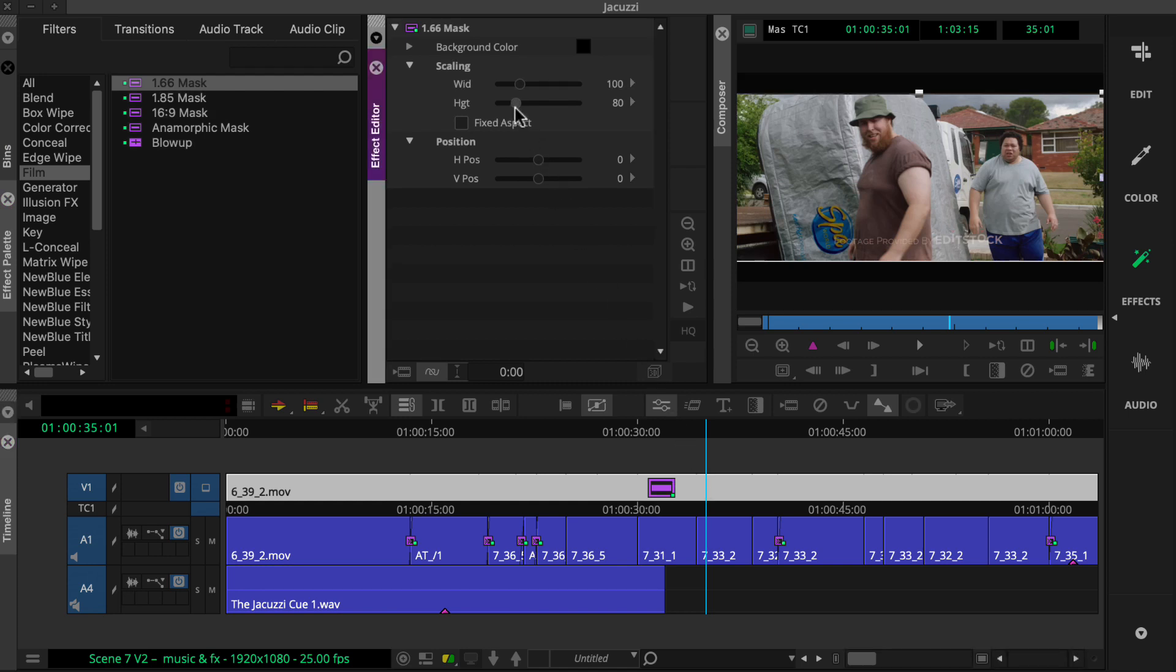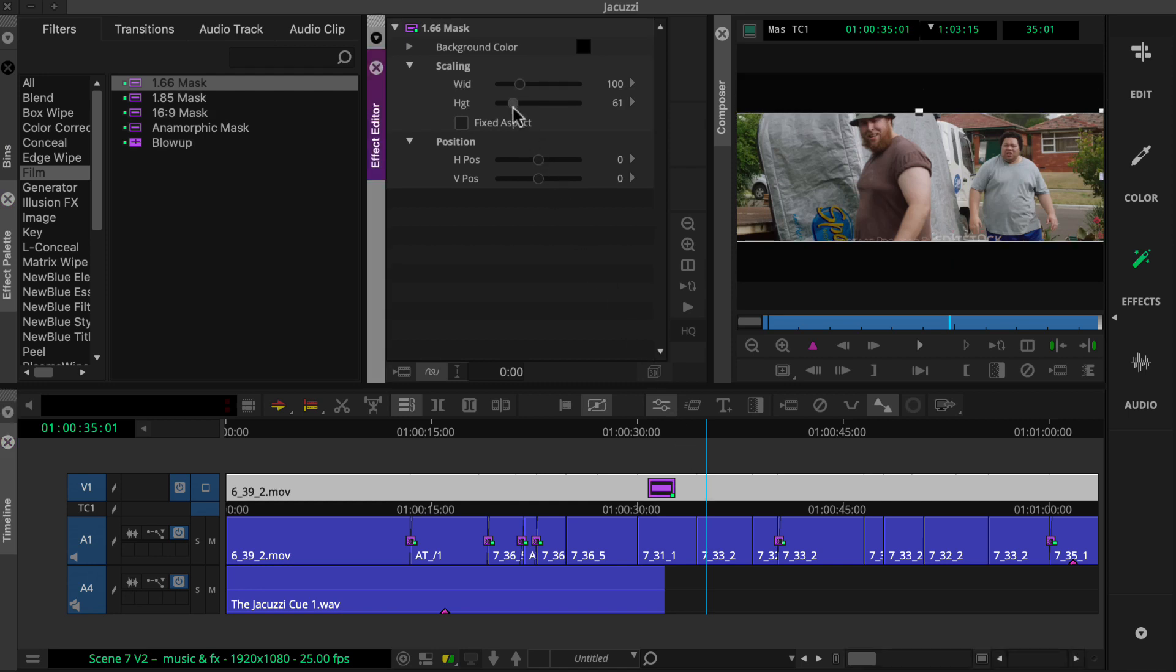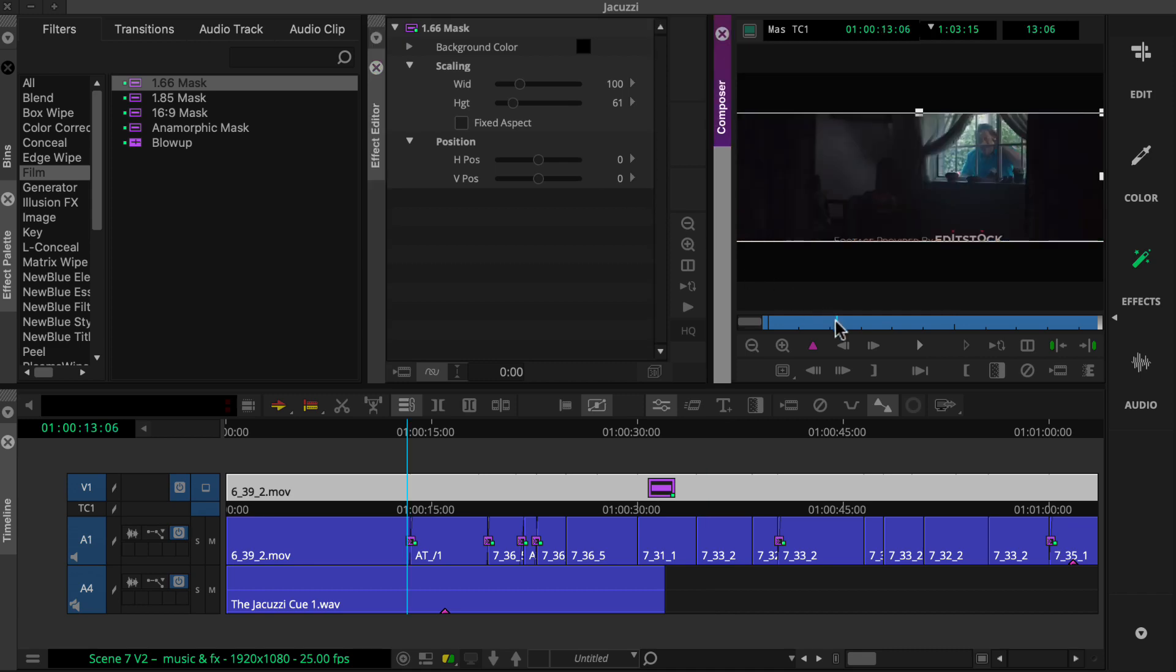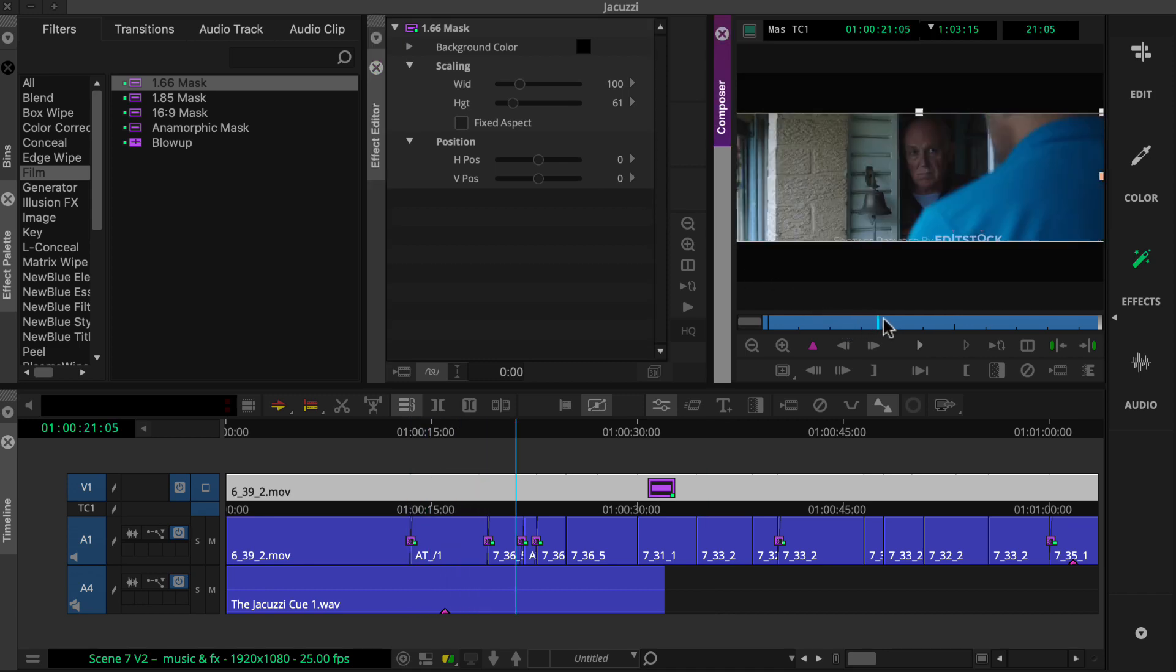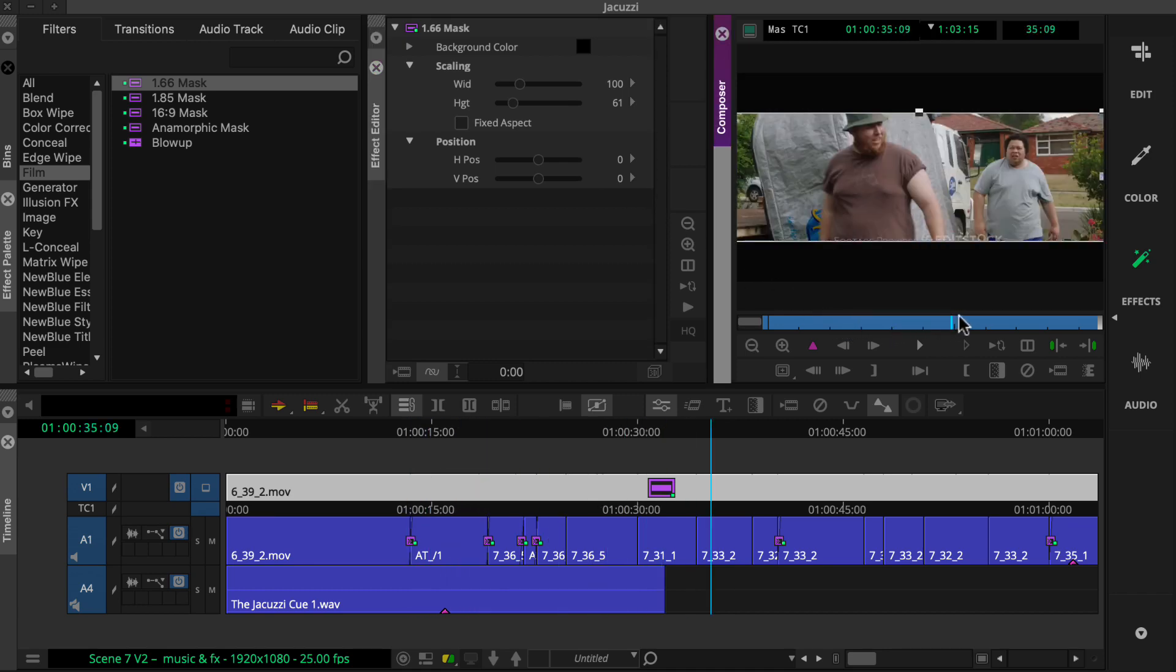If you make changes, they apply to all the clips.